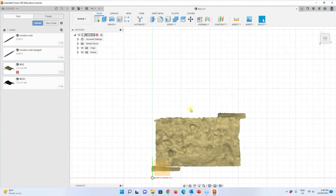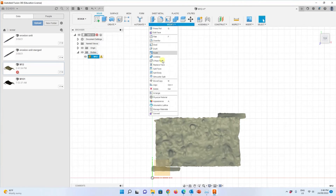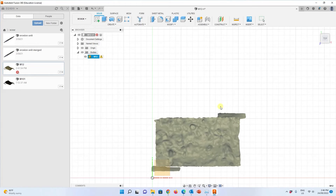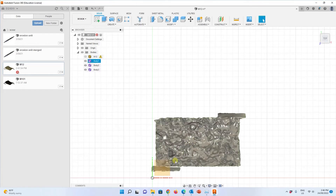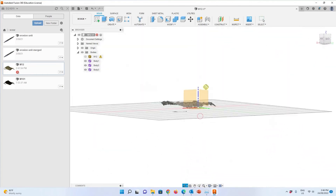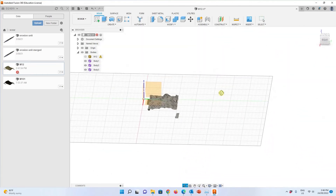Now it is time for converting. I convert this quad mesh into a T-spline mesh using the Quad Mesh to T-Spline function. I convert it to a new body. Here is your T-spline mesh — it looks a little bit sparkling. I'm happy with this one.